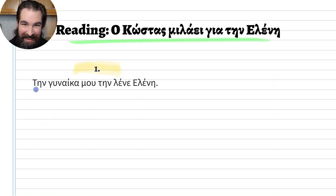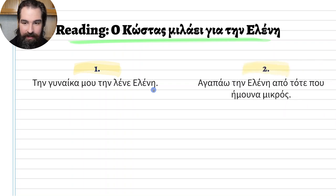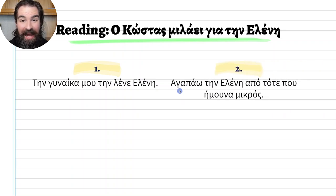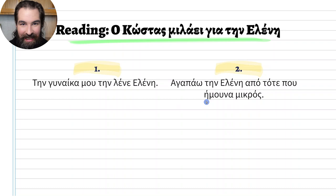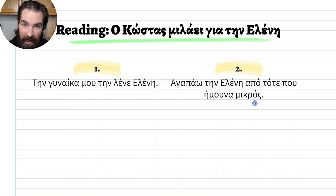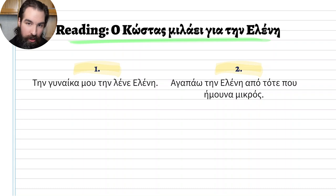Number one: 'Tin lene Eleni' — they call her Eleni. Number two: 'Agapao tin Eleni apo tote pou imoun mikros' — I have loved Eleni since back when I was small, young.